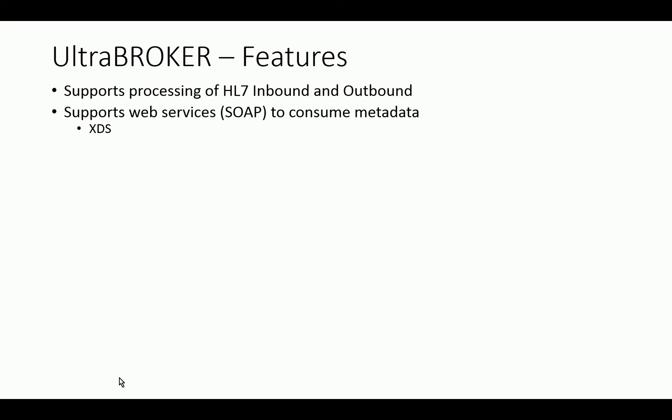Some examples of web services that we have supported in the past are things like XDS, CCR and CCD, HL7 version 3, and even some proprietary standards that certain vendors implemented.